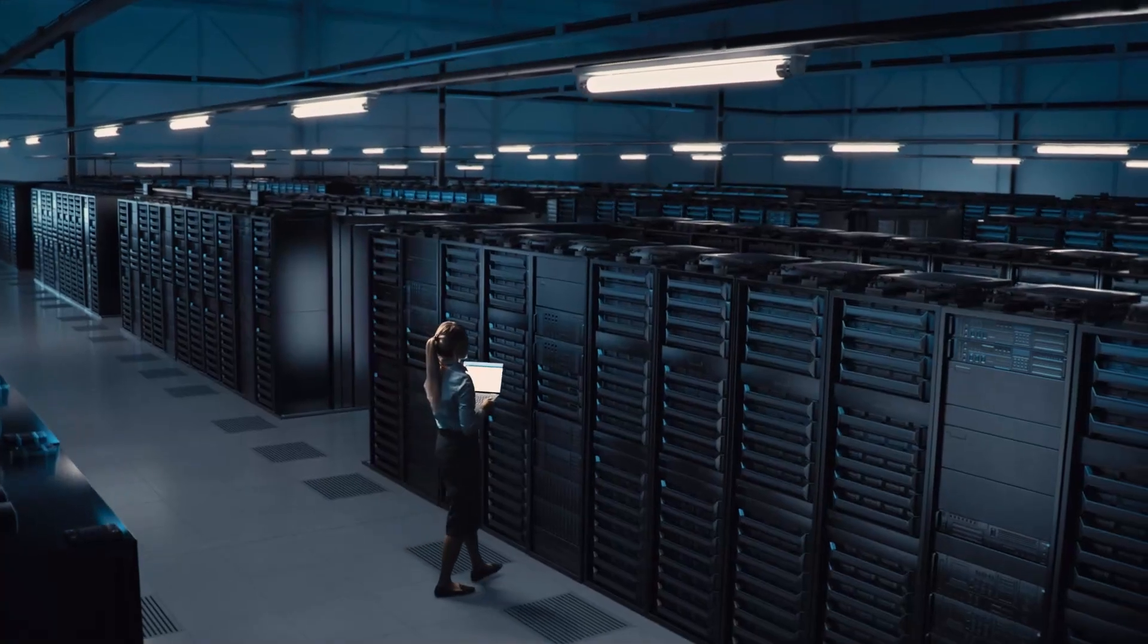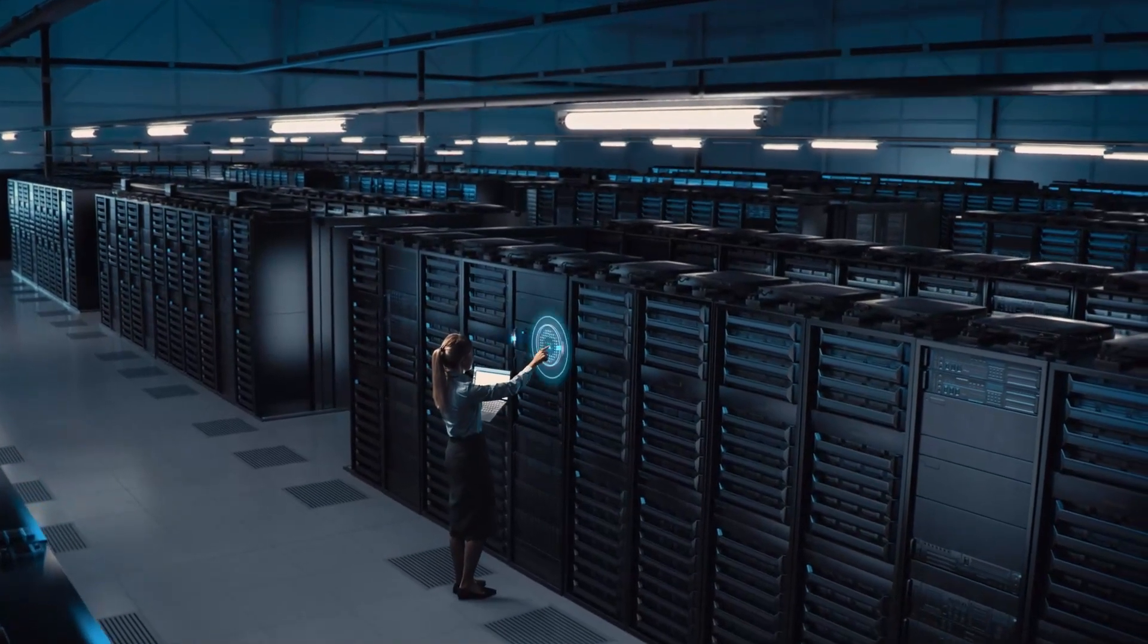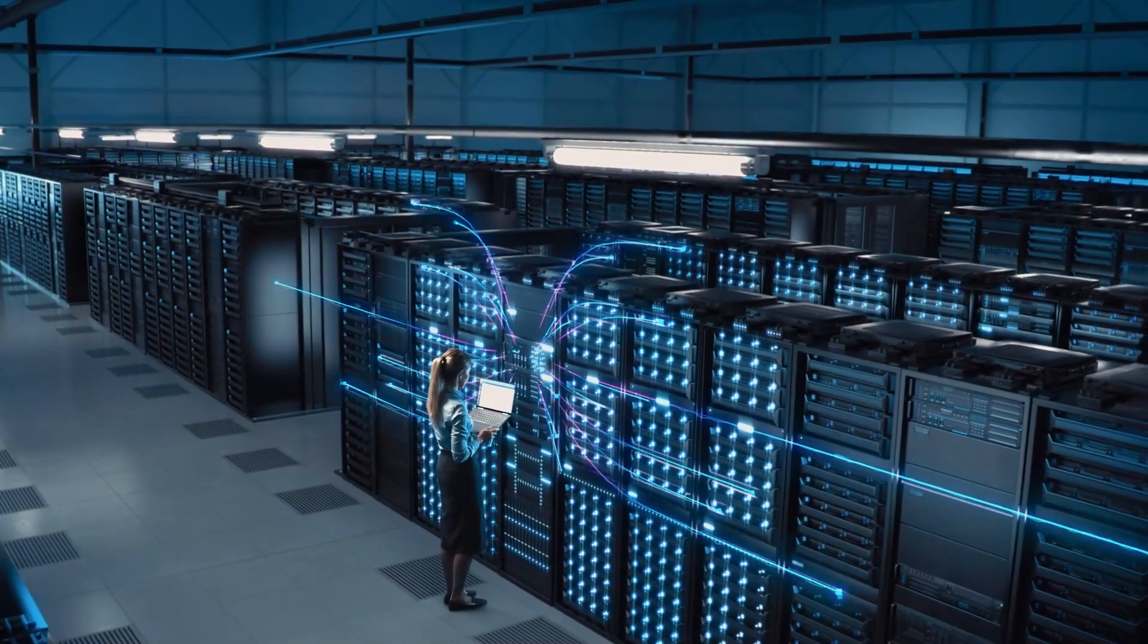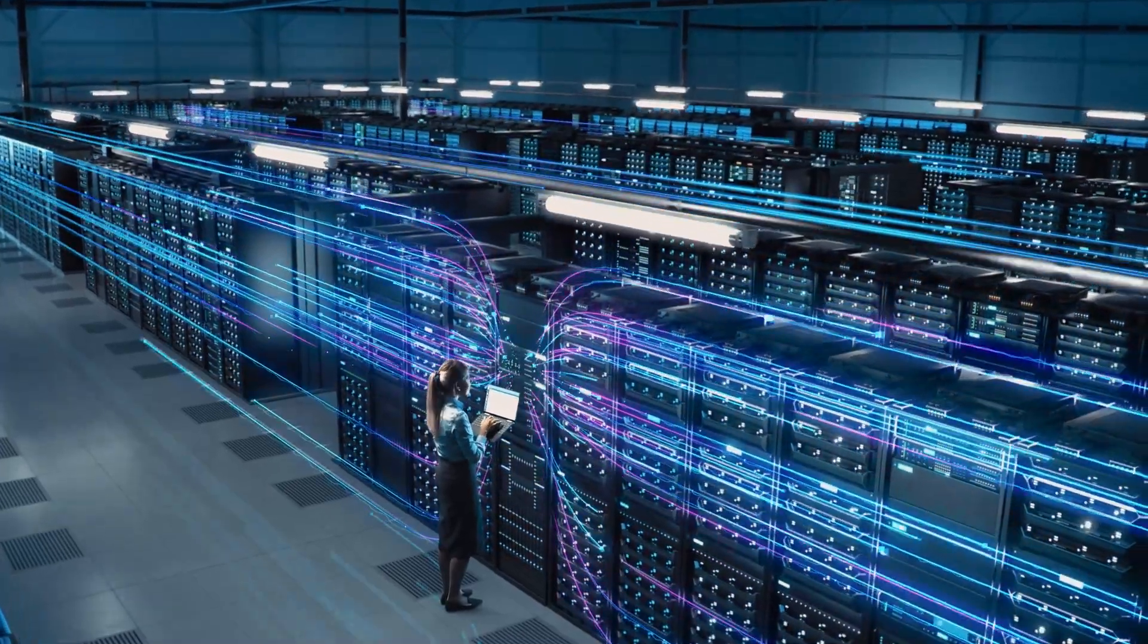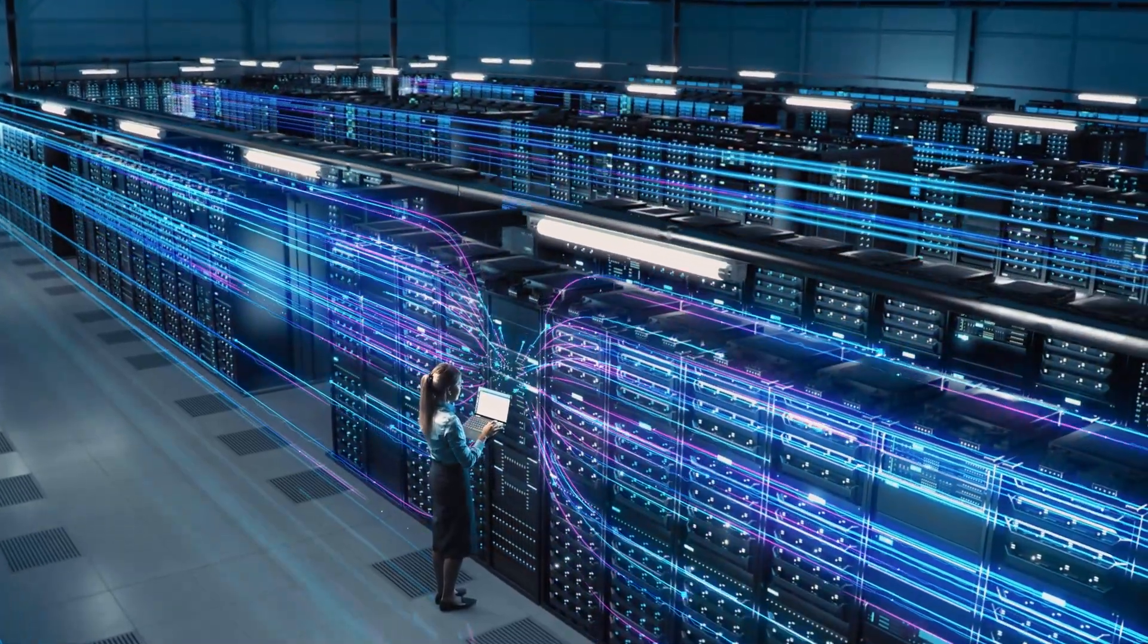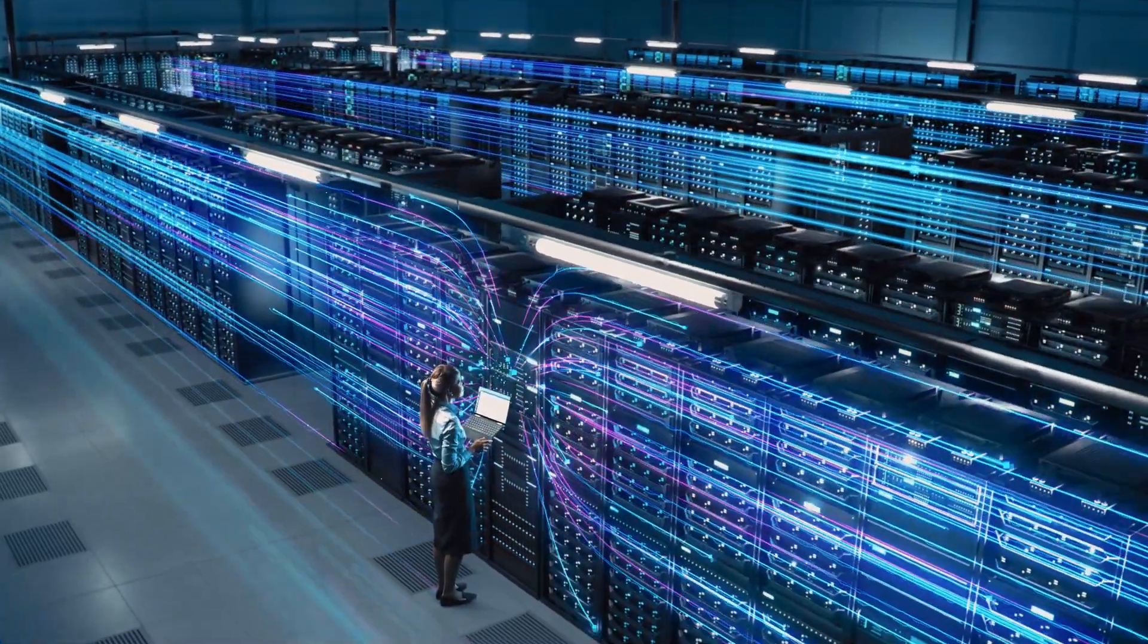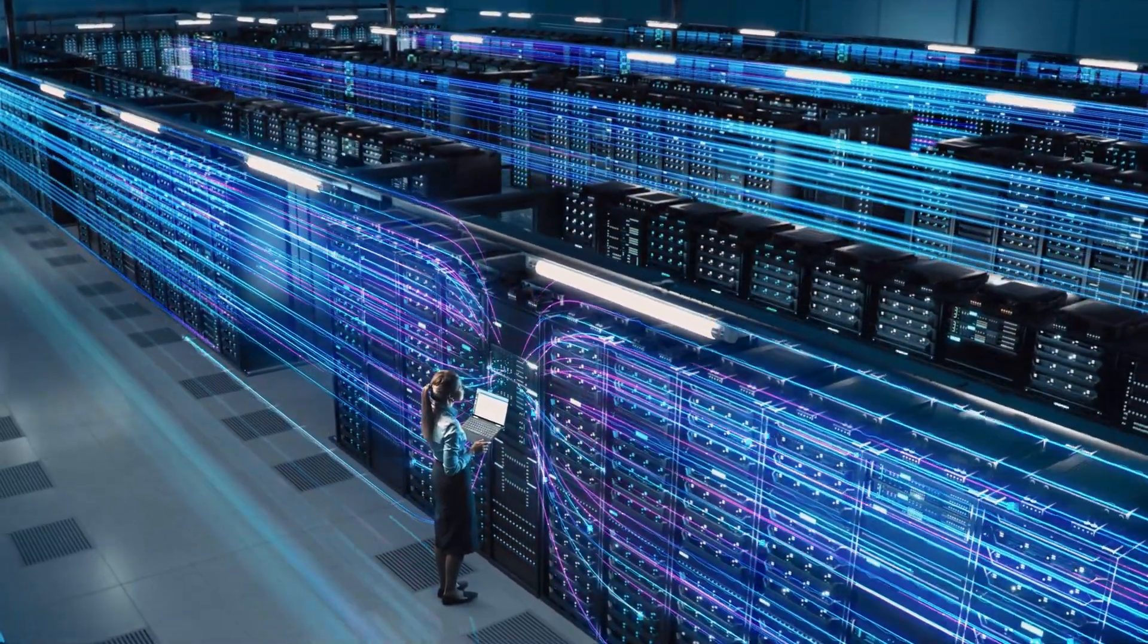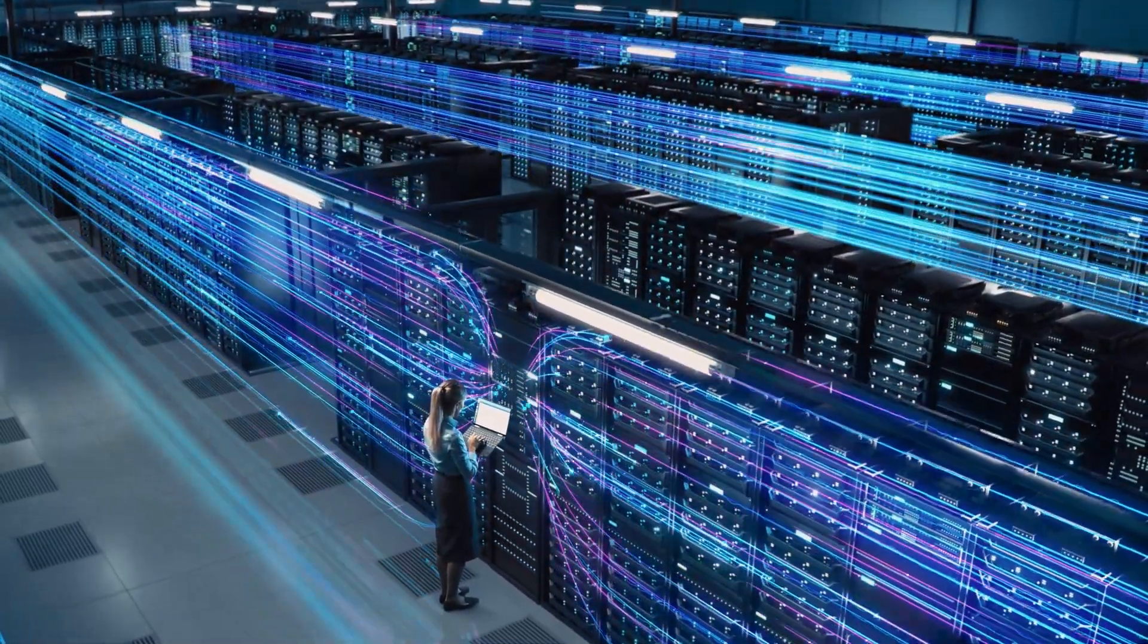Our latest Sophos XDR enhancements use generative AI to amplify and empower analysts, accelerating investigation and response.